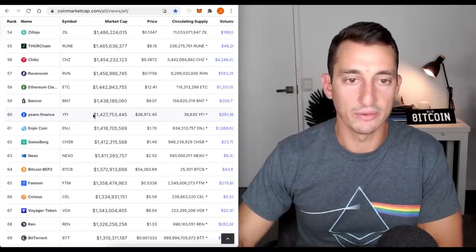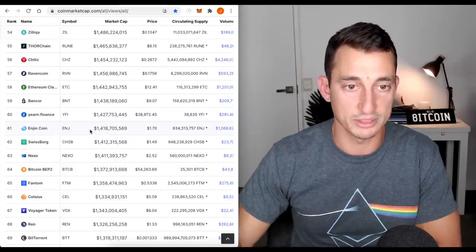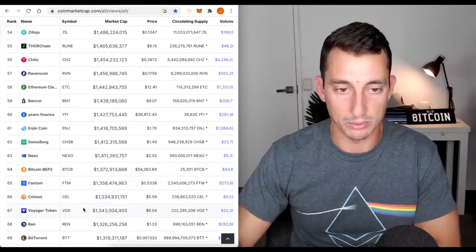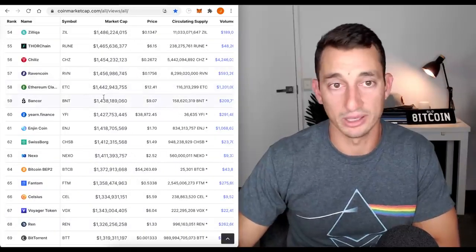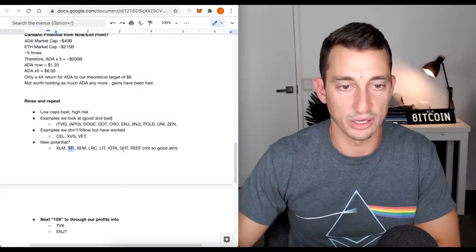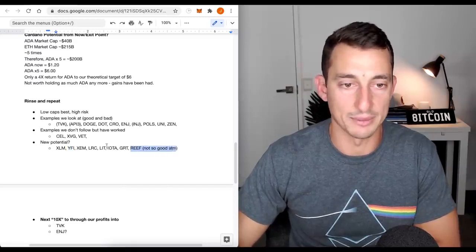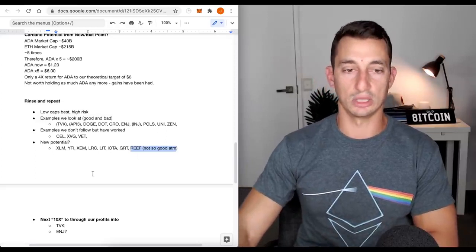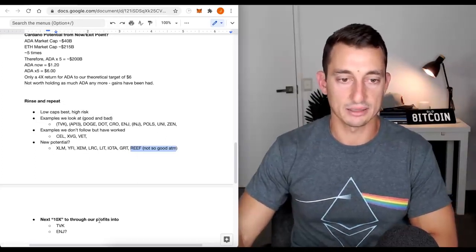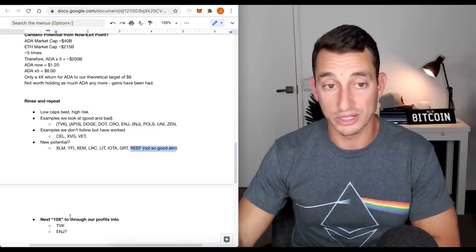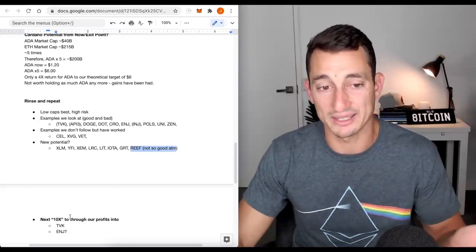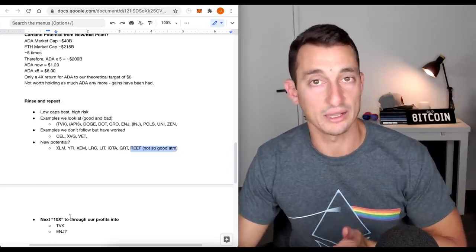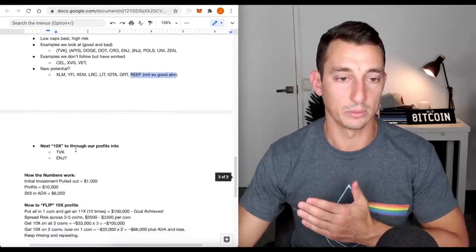New potential. YFI, 1.4 billion. EngineCoin, 1.4 billion. Sure, could probably still do a 10x. Might need it some time to rest. Celsius, 1.3. Voyager, 1.3. REN, 1.3. All great projects that may still do a 10x from here. Lit, IOTA, Graph, and Reef. Reef is a very low cap. So what do we do now? Next 10x to throw our profits into TVK or Engine. We got the super high risk at the very low end of the market. Maybe we get a 20x out of it. Or we go something that's more established like Engine.